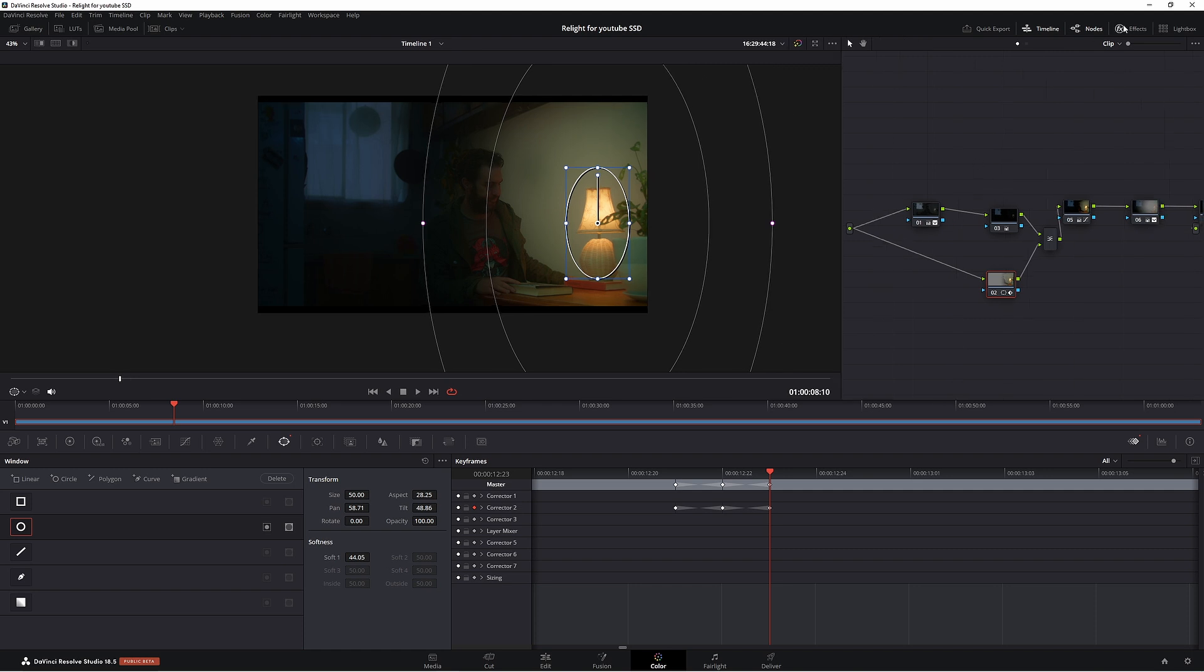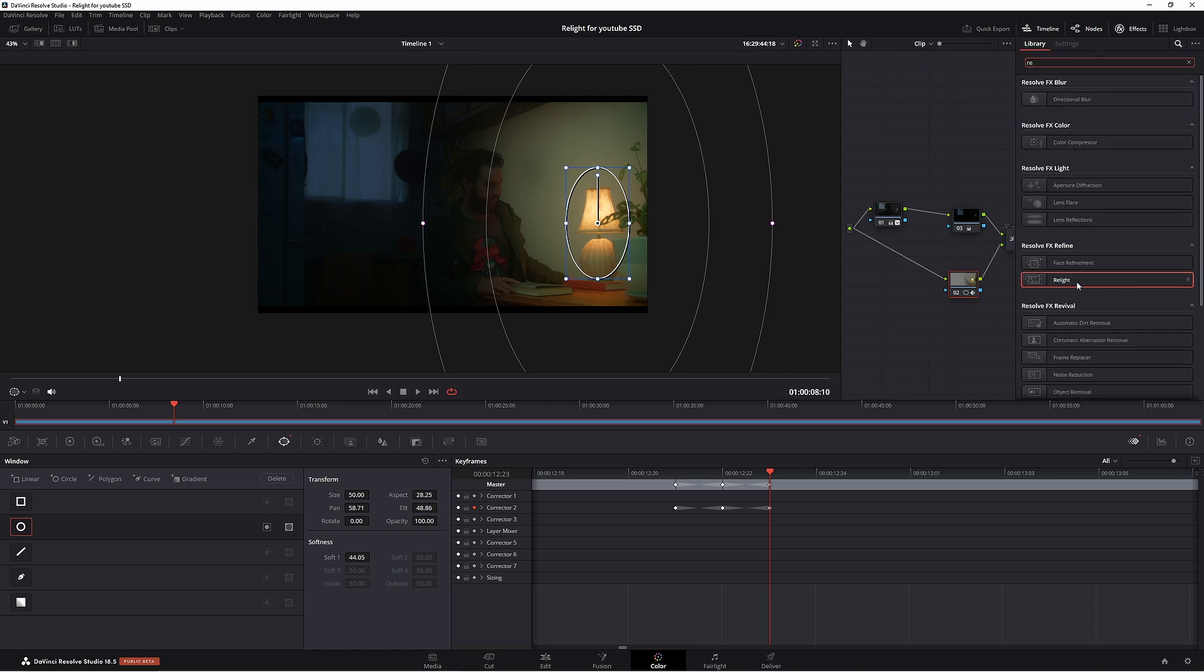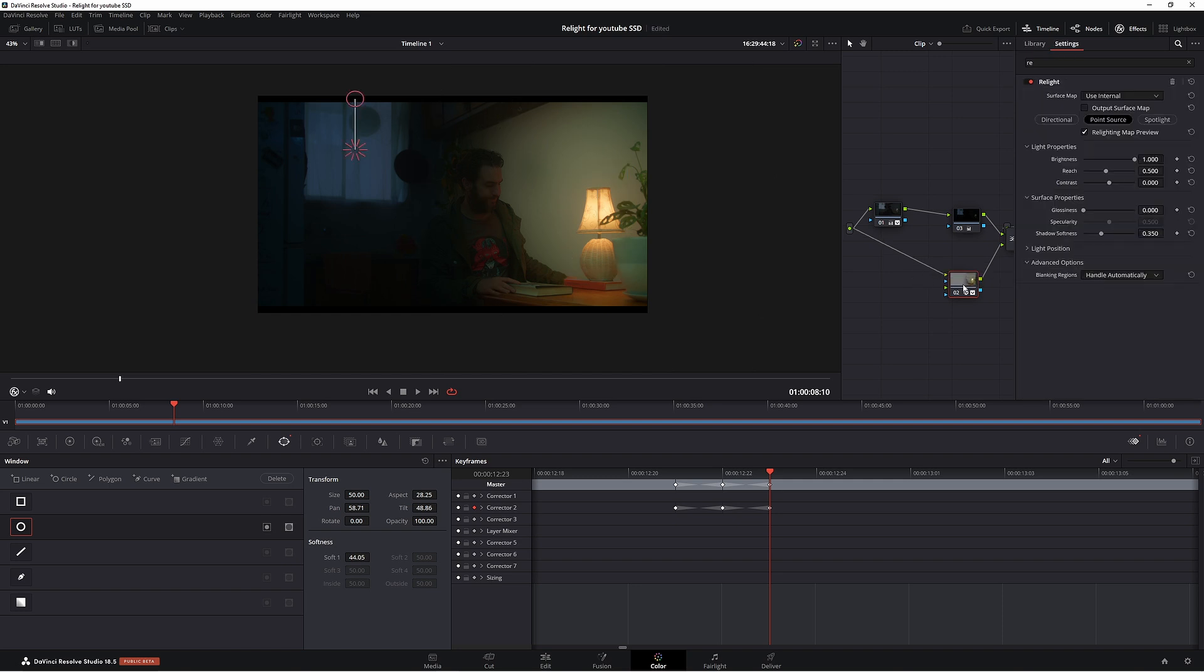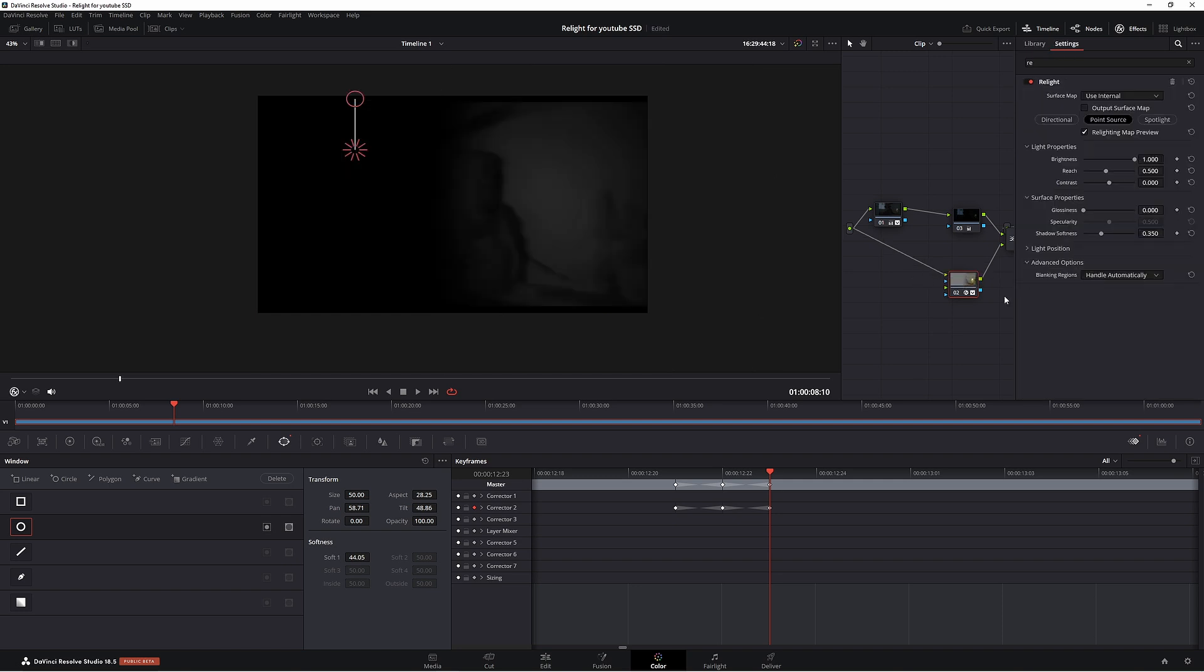Come up to your FX, type in RE for relight, put it on our node here. Now as you can see, Resolve has done its thing. I'm not going to go through each one of these. I did make a video about this. So check that out. I'll leave a link below.